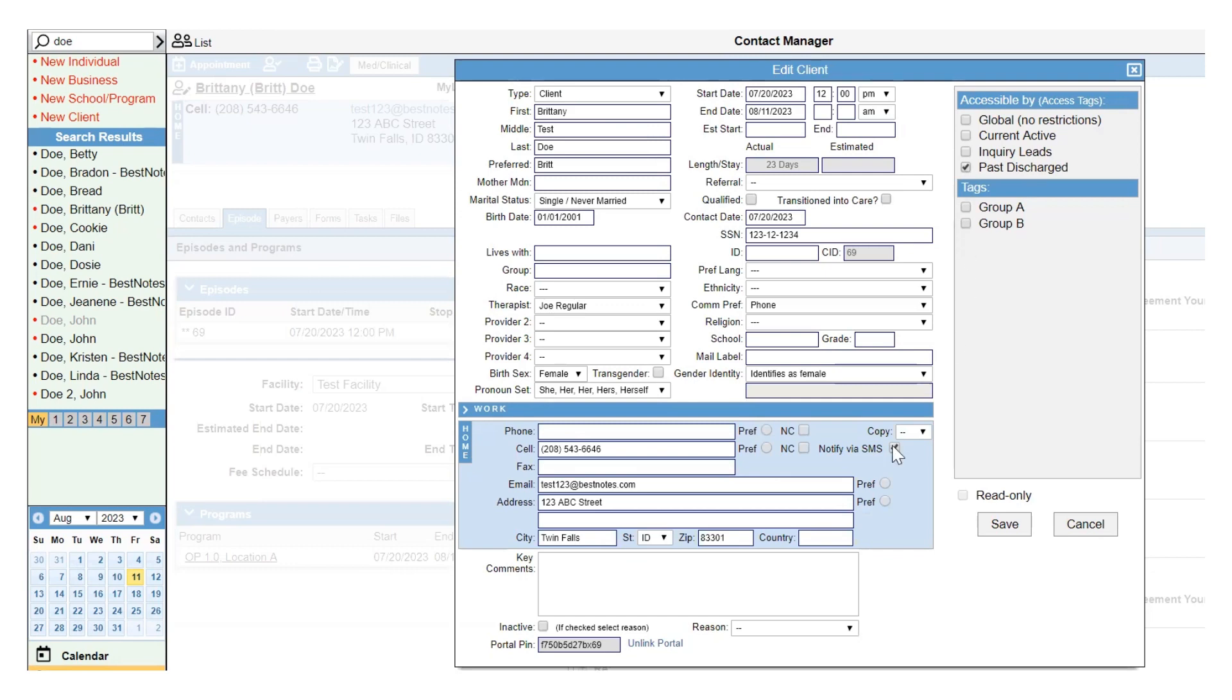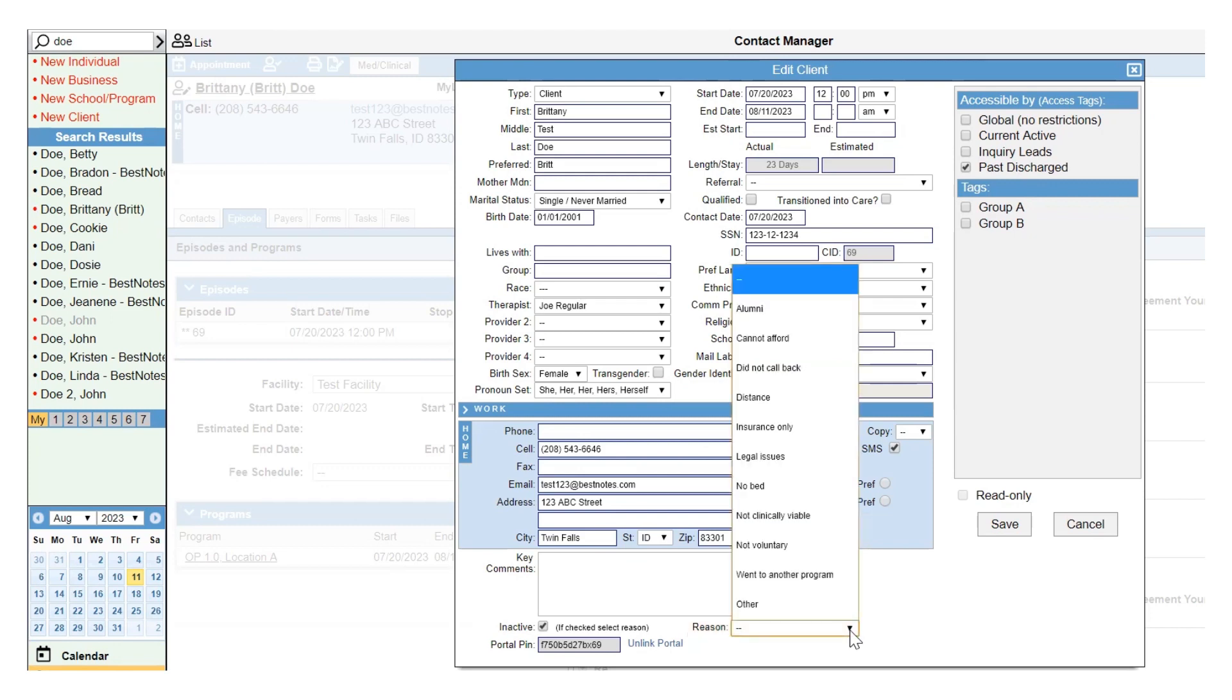Navigate to the bottom of the edit client screen and select the inactive checkbox and document the reason for inactivation. To add additional options to the reason for discharge drop-down, send a ticket to team at bestnotes.com with those reasons.